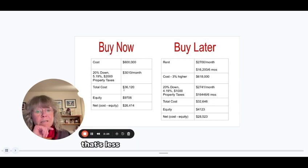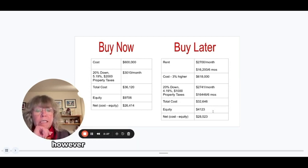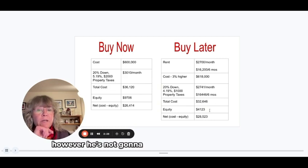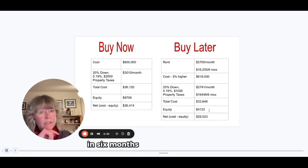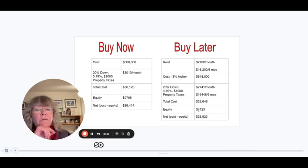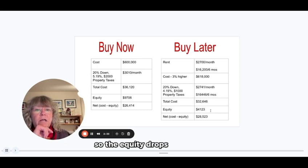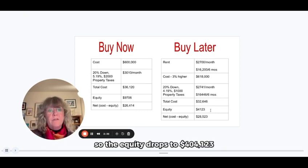So that's less than if he bought right now. However, he's not going to build the same kind of equity in six months as he would in a year. So the equity drops to $4,123.